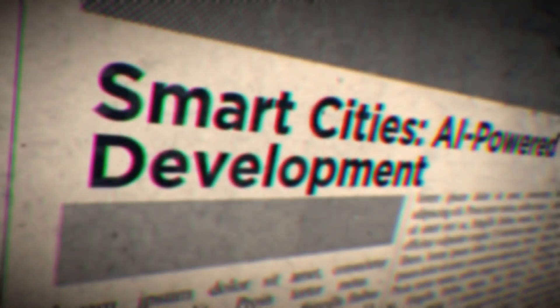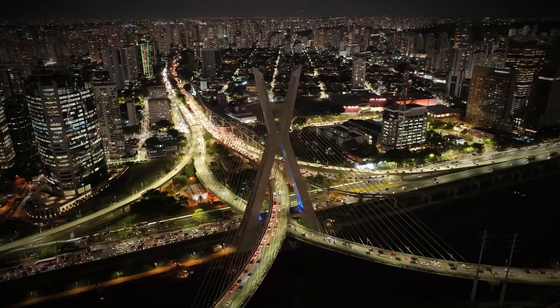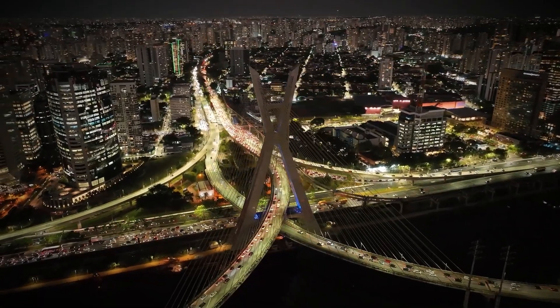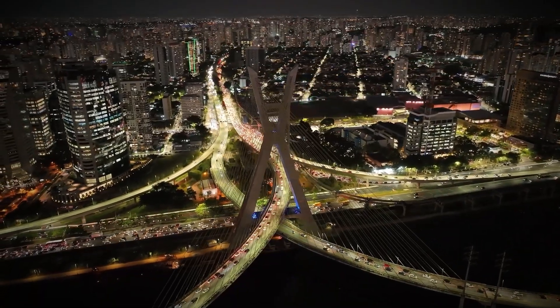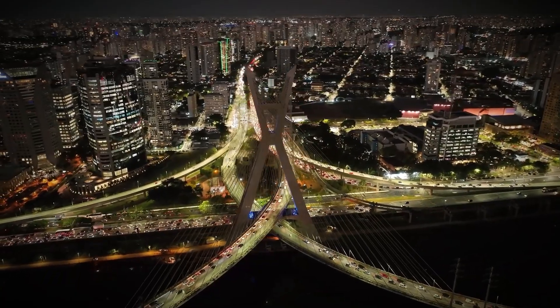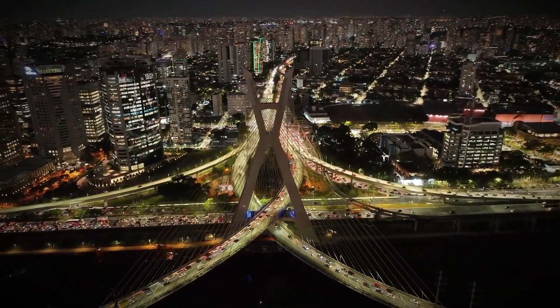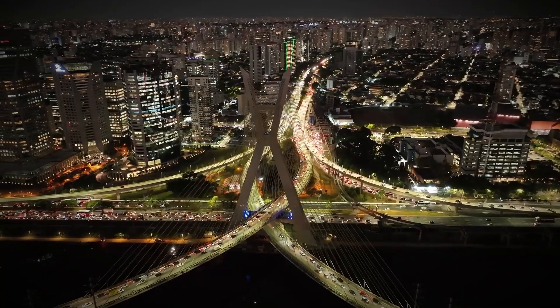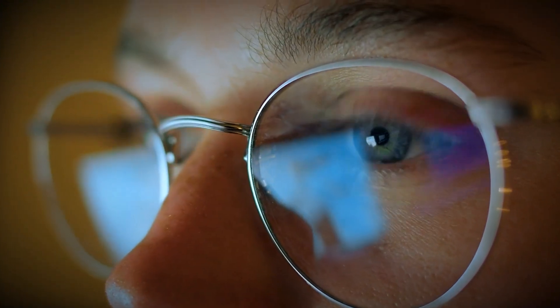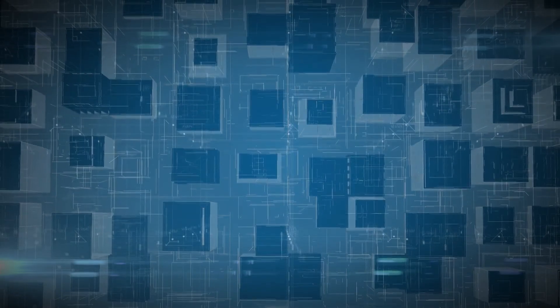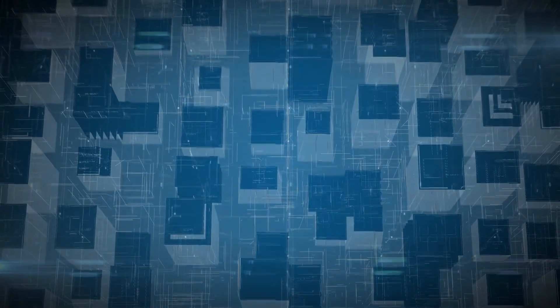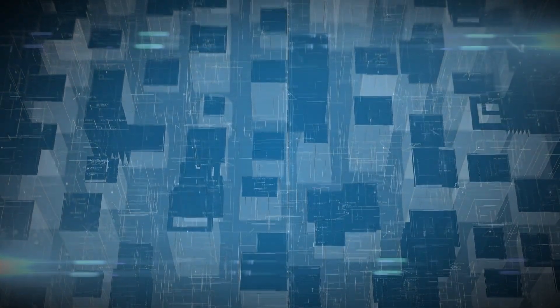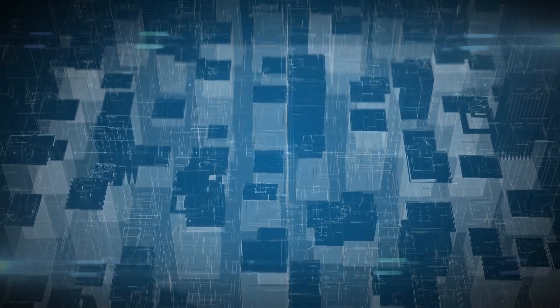So, what does the future hold? A city where AI thinks, acts, and adapts, anticipating problems before they arise and creating a world where urban life is easier, safer, and more sustainable. The answer lies in our hands. Will we embrace the urban revolution, or will we let the future slip through our fingers? The choice is ours.